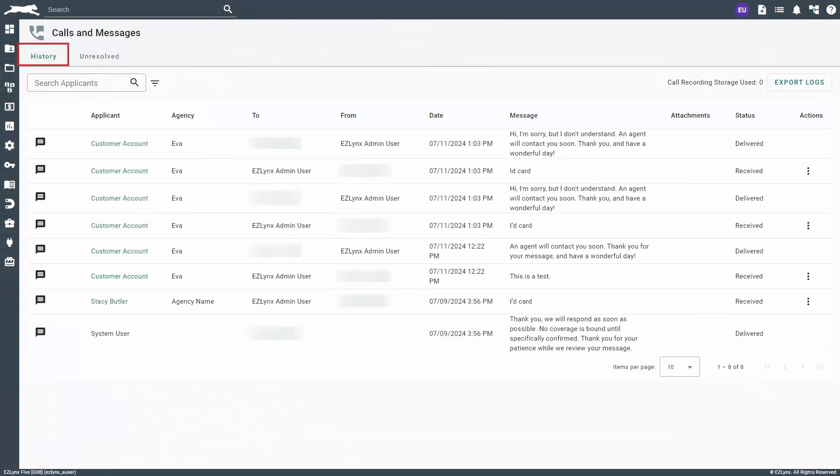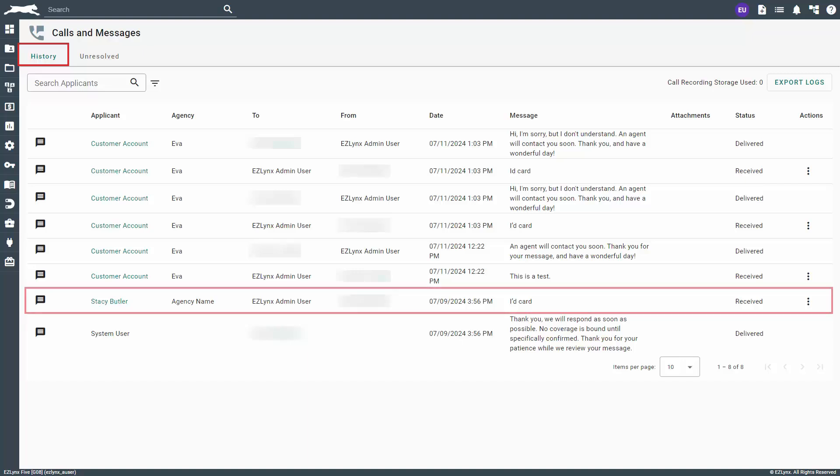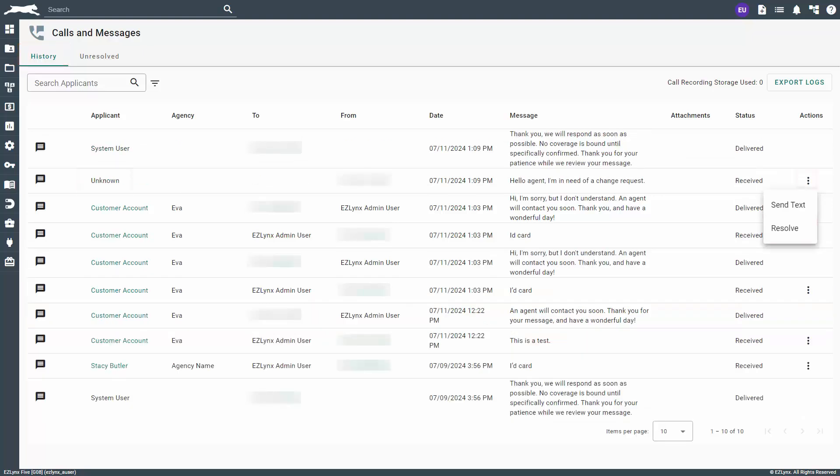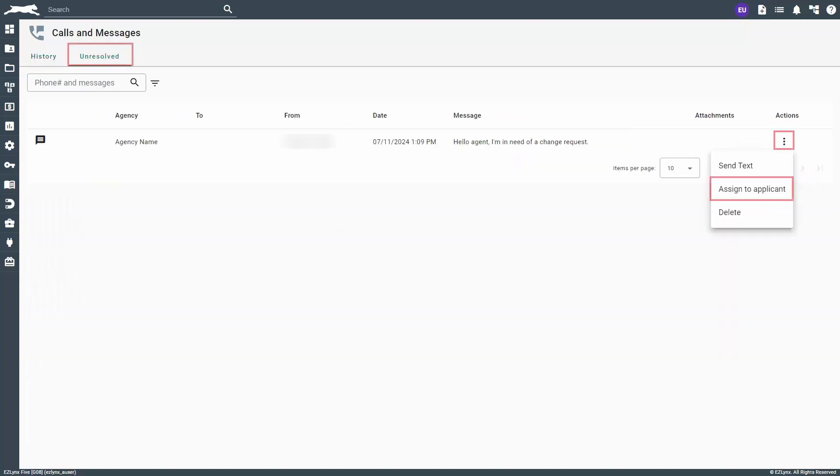Click on the history tab now. You can see that our customer's message is listed here. Additionally, you can resolve texts from the history tab as well. To do this, click on the actions icon next to an unknown number and select resolve. This will bring you back to the unresolved tab where you'll take the same steps we just discussed.